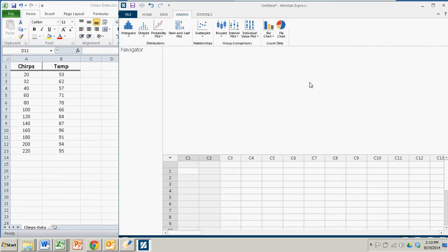We will use the scatter plot demonstrated in the textbook from chapter 3 where we compare the chirps per minute of crickets versus the outside temperature.